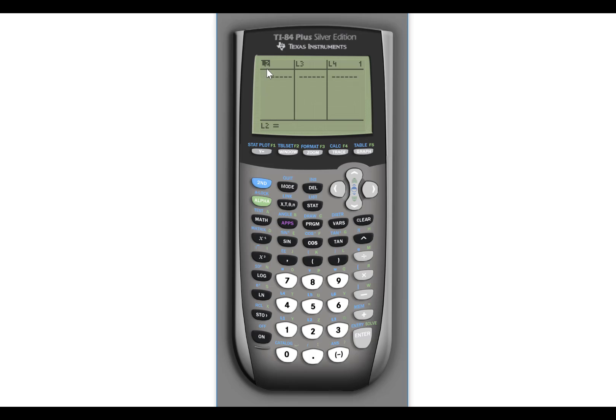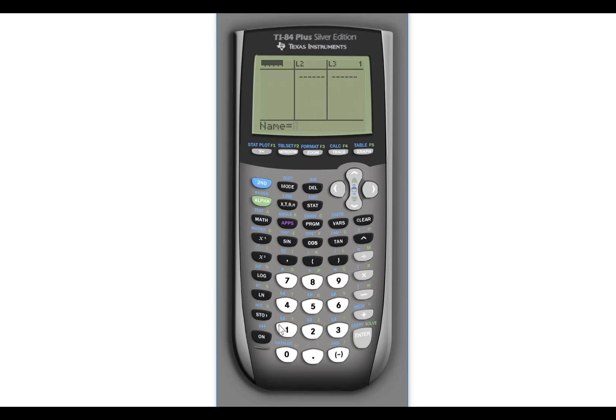Notice I no longer have L1. So to get it back, don't worry. You can do a couple of things. You can hit second and insert. And then the name of the list is L1, which if you notice right here, it says L1. So if you hit second and one, it'll say L1. It will bring it right back.